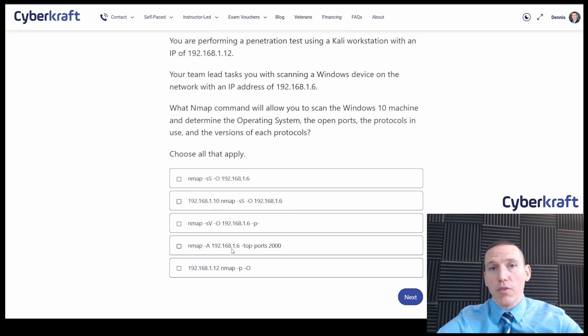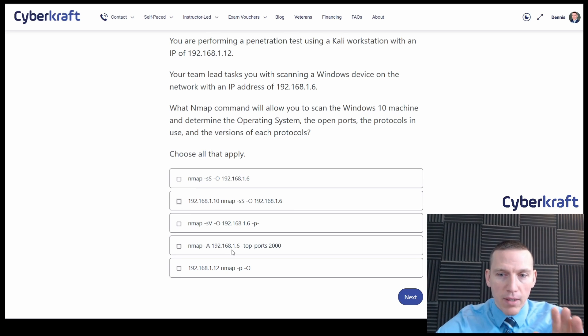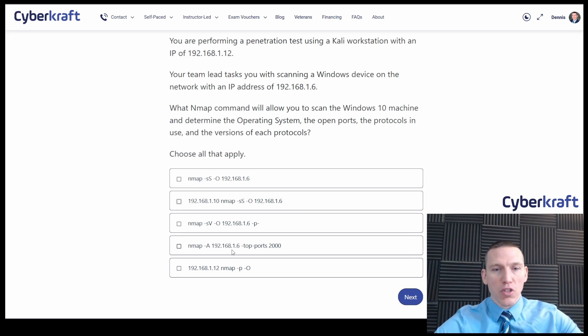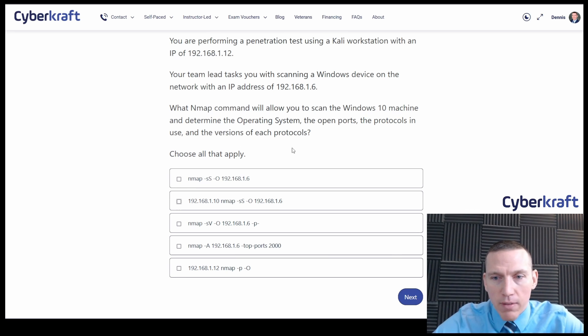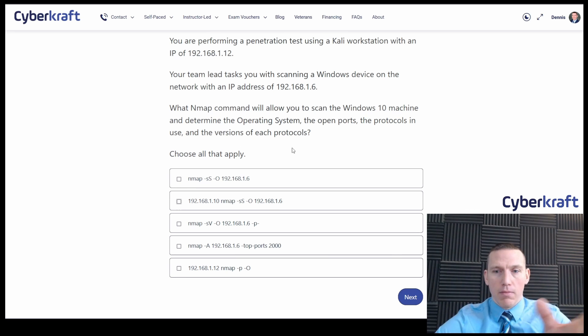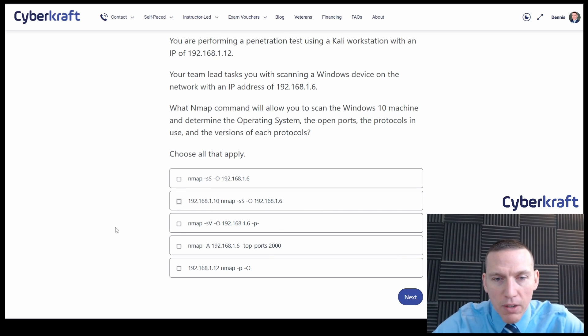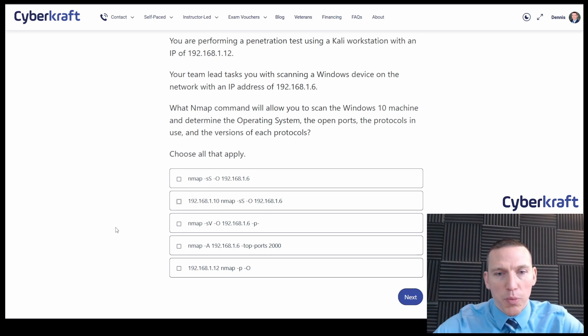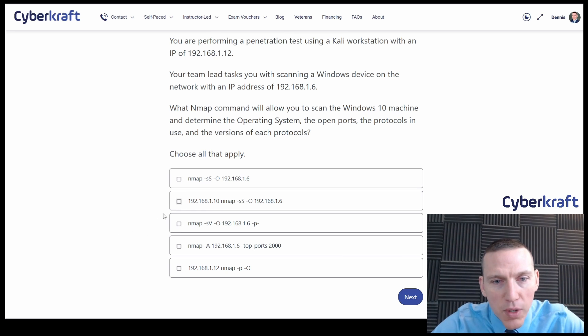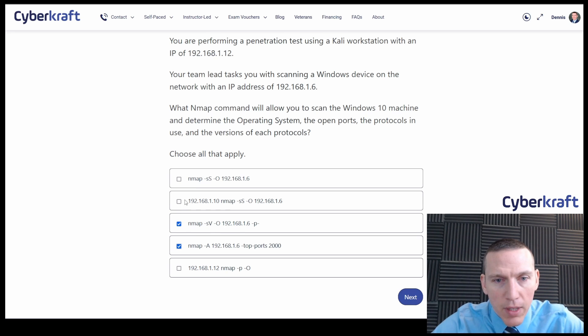And it does say choose all that apply. Now that doesn't necessarily mean that we would choose more than one. Usually it does, but don't think you have to choose more than one. And of course in the real test, you're going to see an option where you can select multiple choices here. So I'm thinking that we're going to go with this one here and this one.